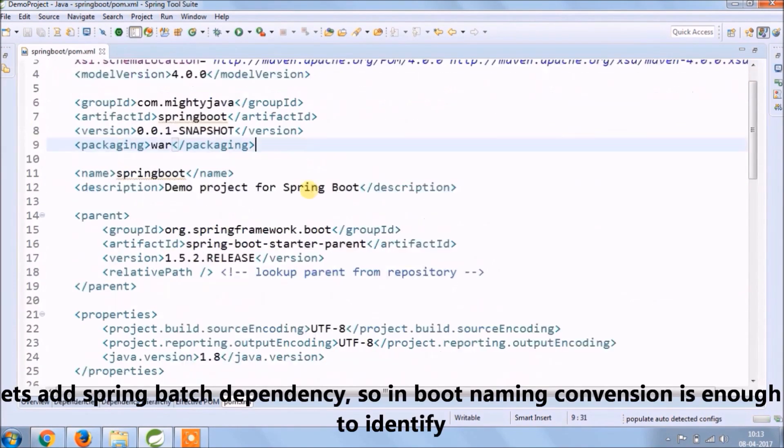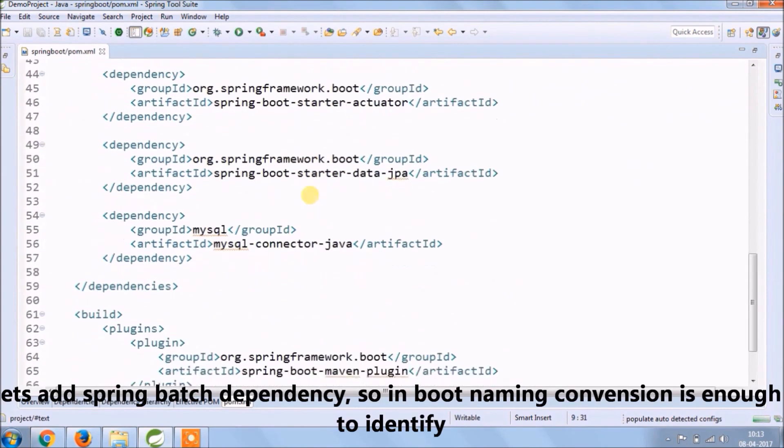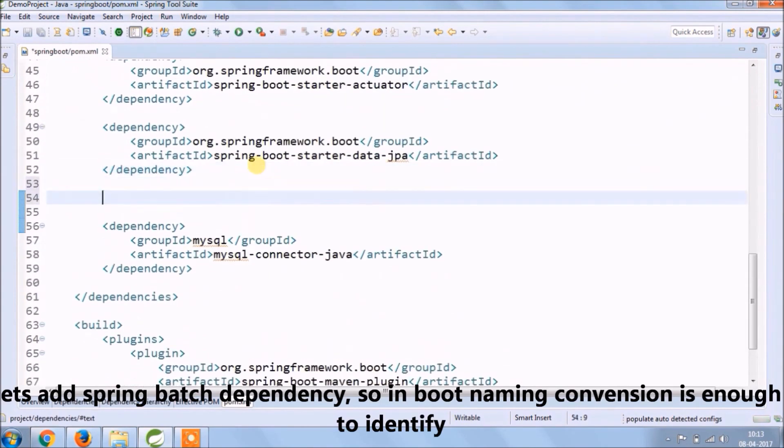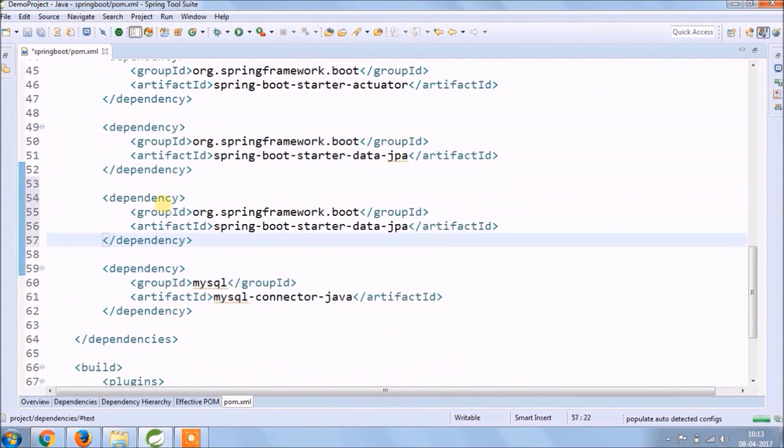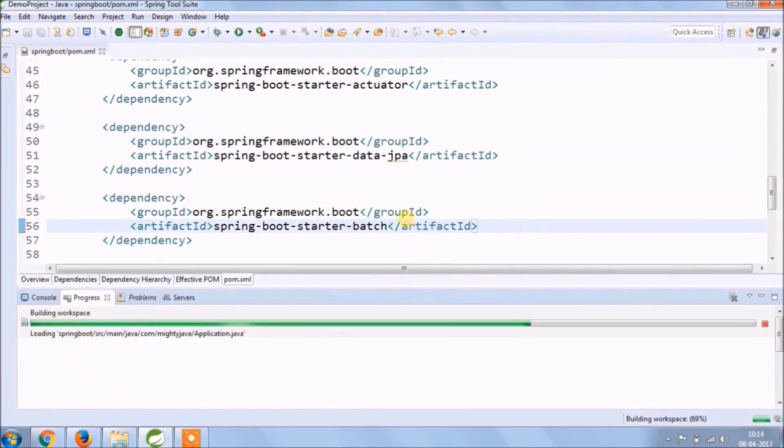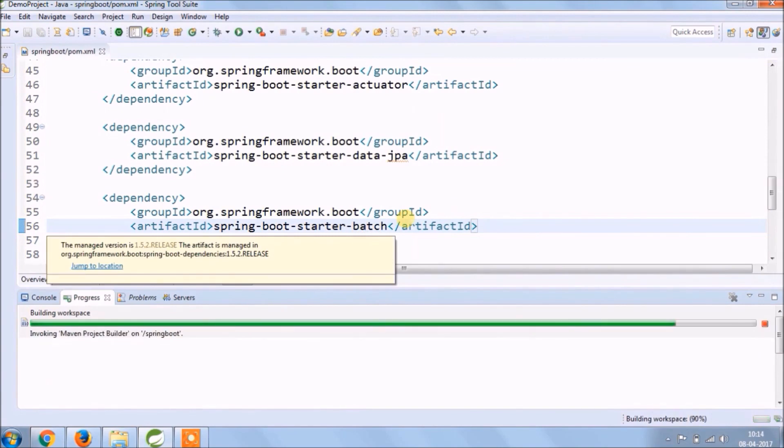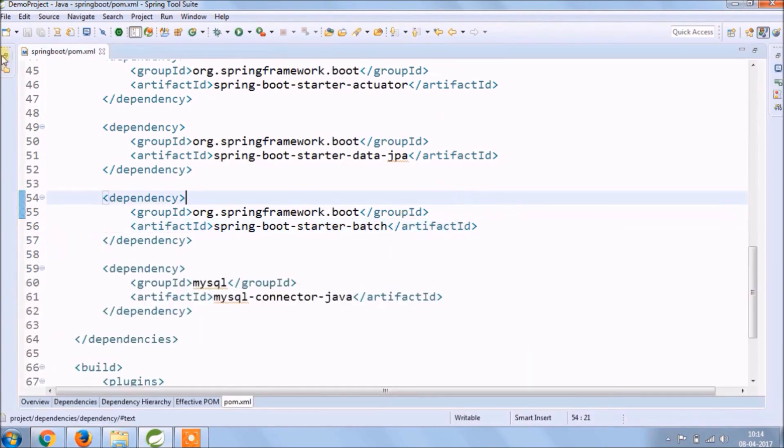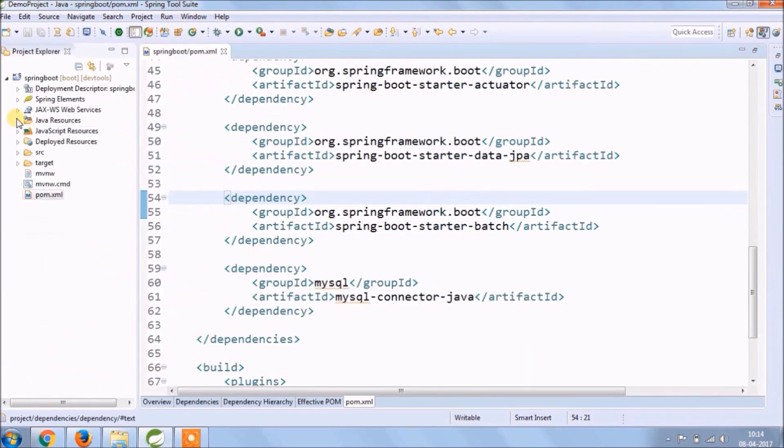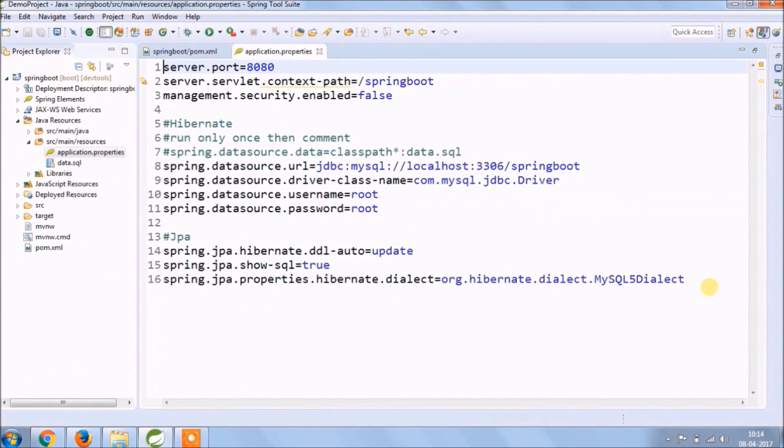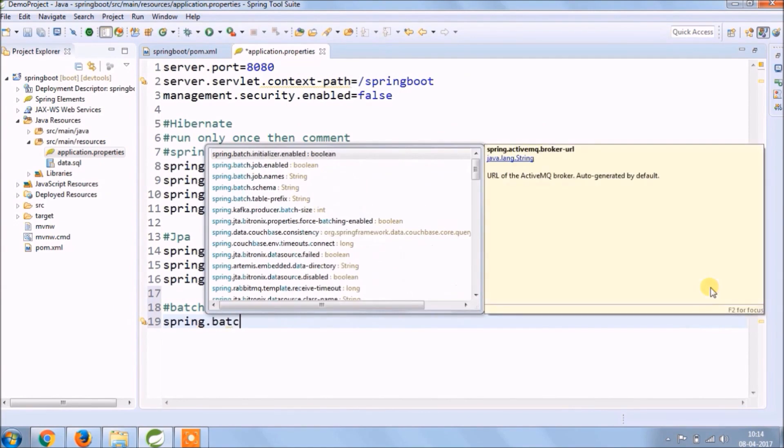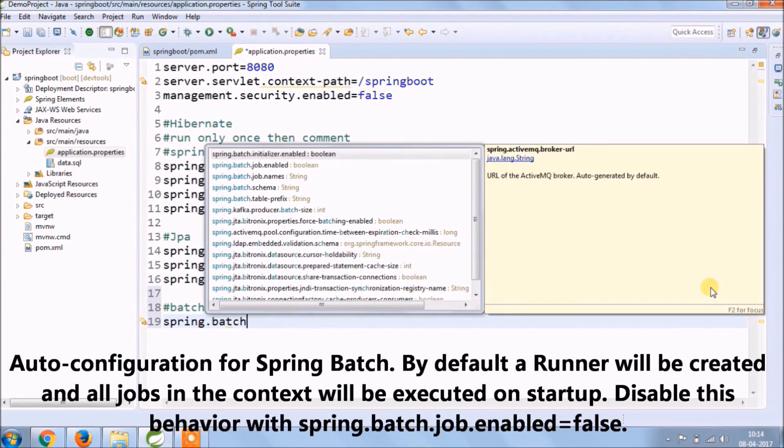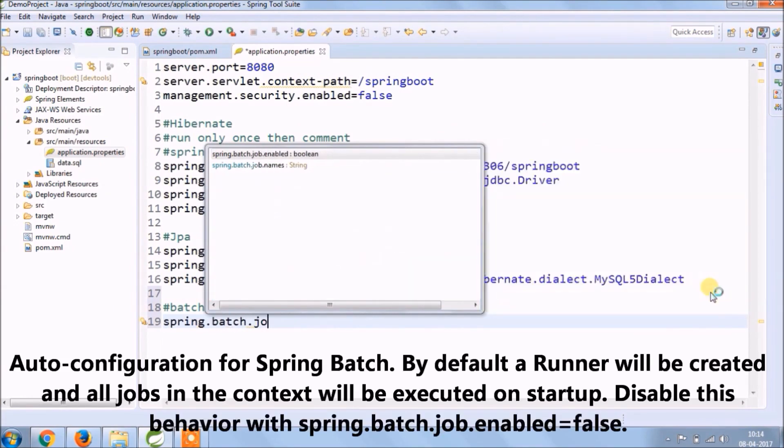As you can see after changing artifact ID, project name changed. Let's add Spring Batch dependency. When Spring Boot naming convention is enough to identify, no need for version. Let's copy one of the dependency and change artifact ID. See, downloading starts for Spring Batch.